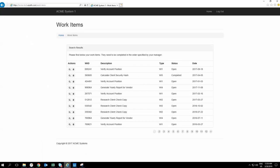You see here, everything that is 'Calculate Client Security Hash' is completed. And if I click next on this table, all the other records — you see here, all of it is selected as completed.